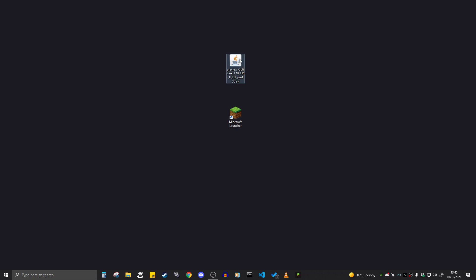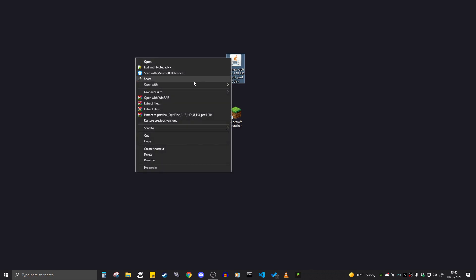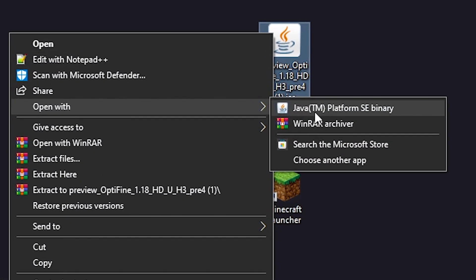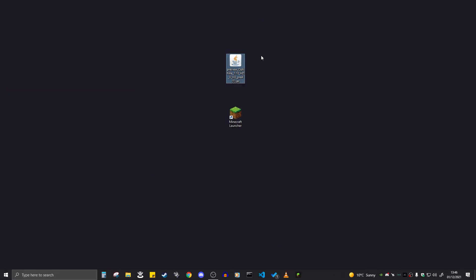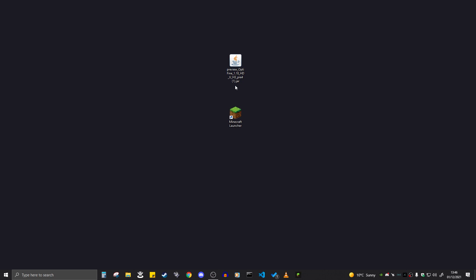Once you actually install Java, your file should swap over to a coffee mug icon. If it still has not changed to a coffee mug, right-click on the file, click Open With, then select Java TM — that should work. If that still did not work, you'll want to update Java, as Java just had an update not too long ago. That should be all the fixes to make the file show the coffee mug icon.